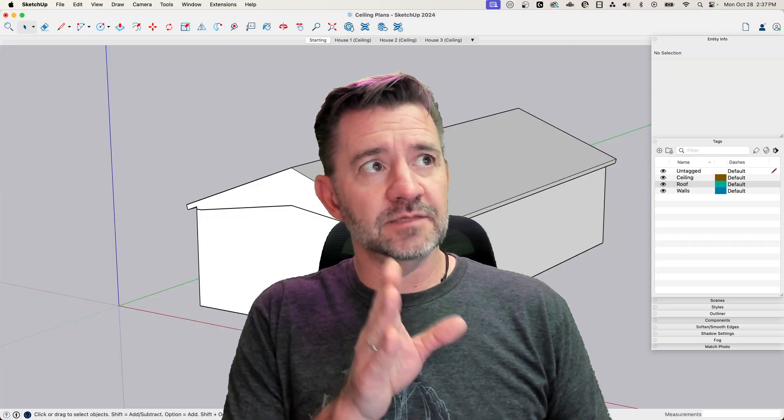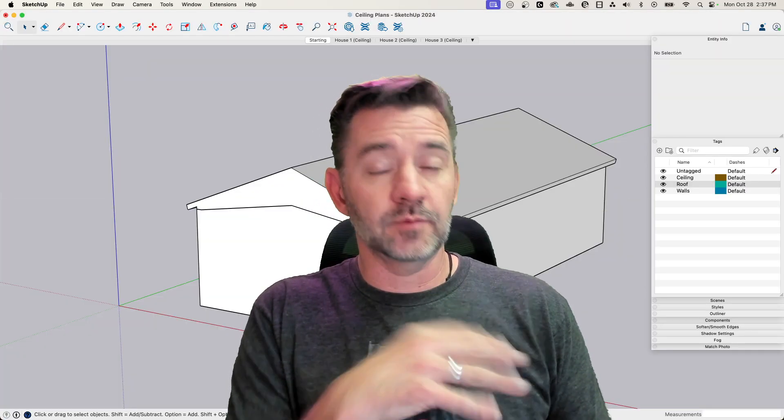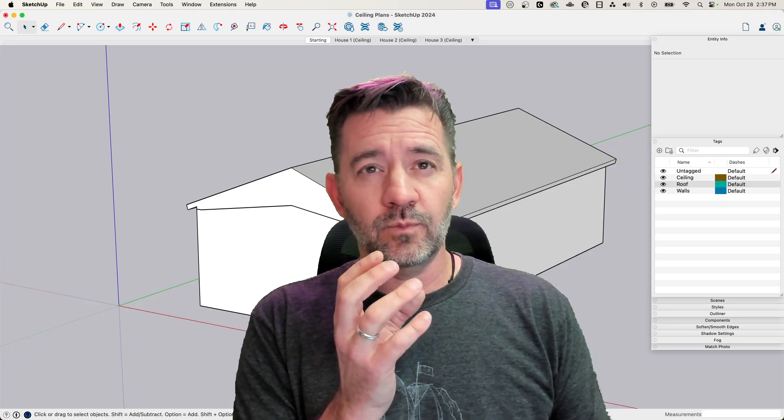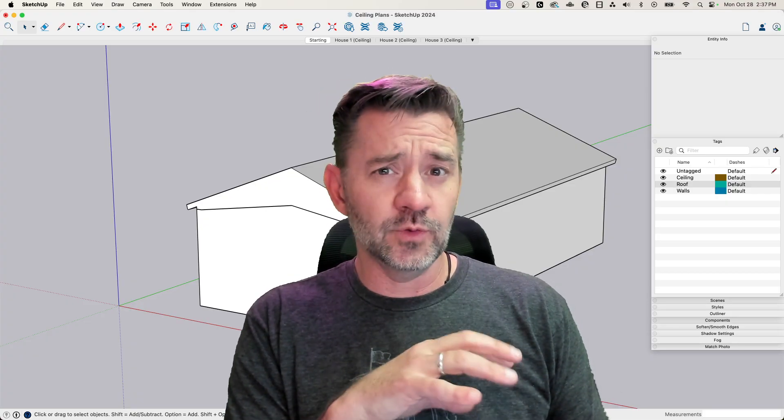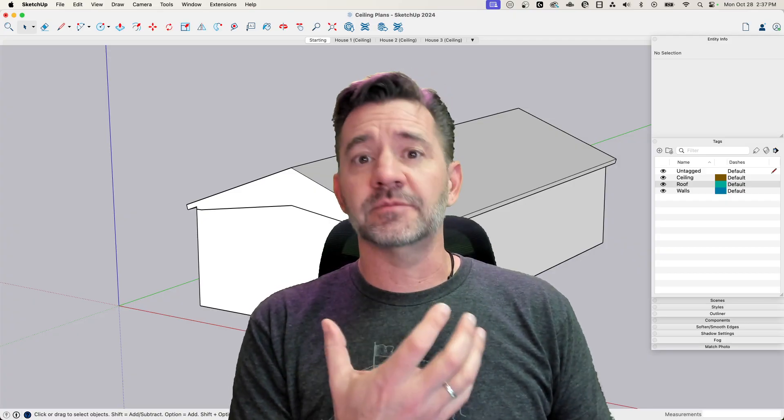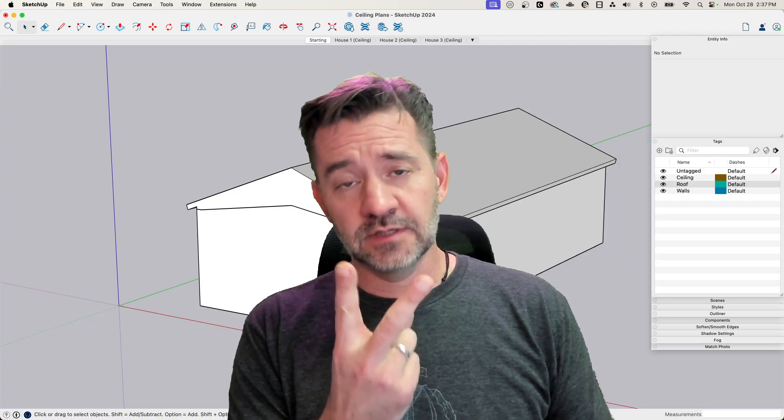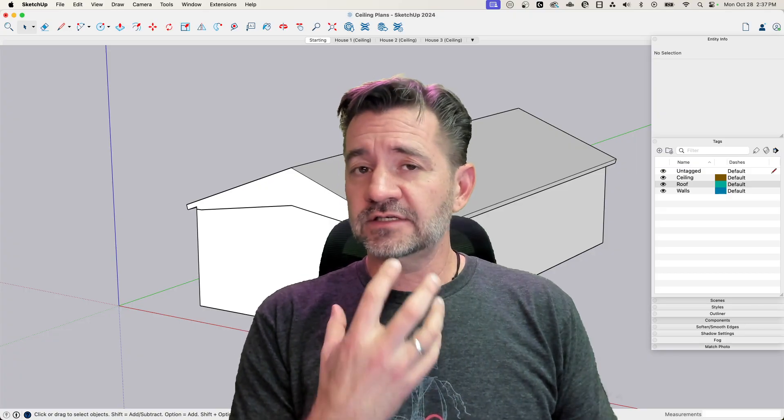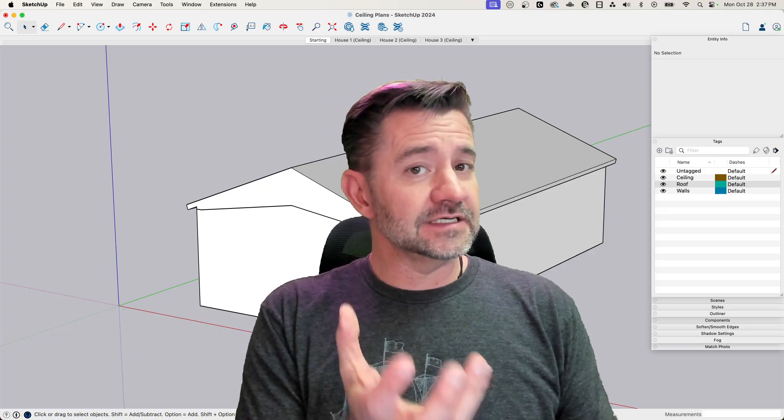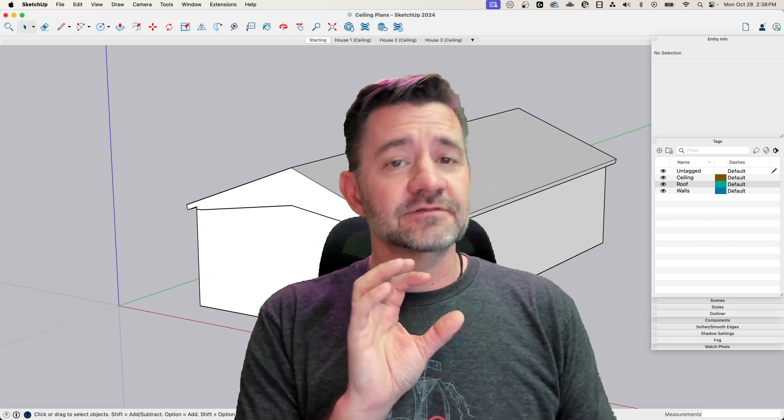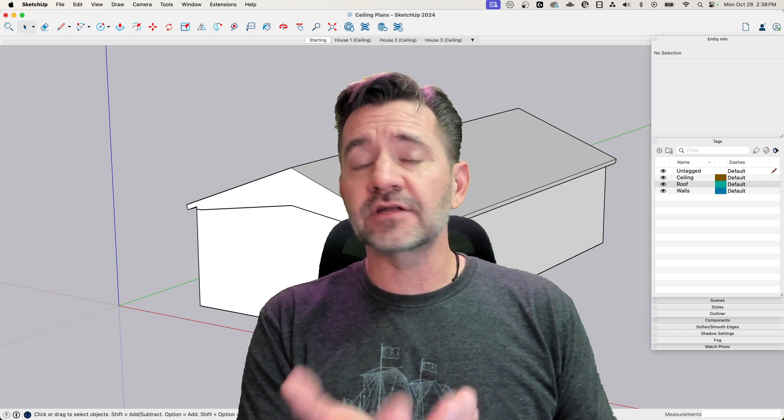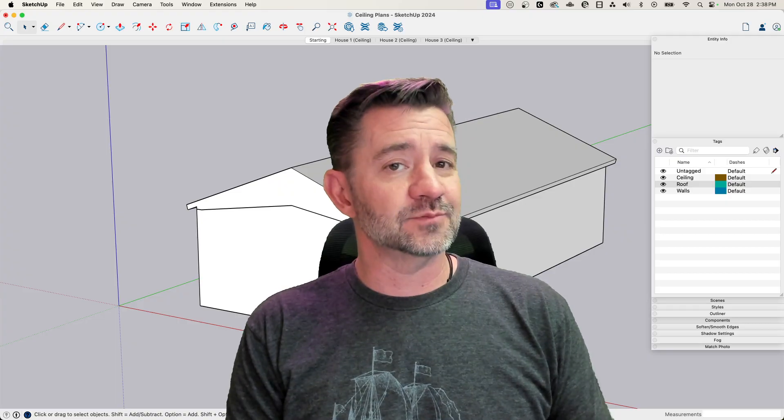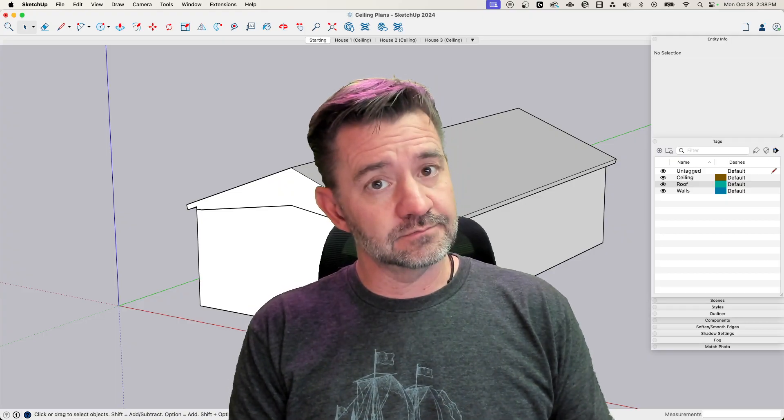So we're not actually going to make the plan in Layout, we're going to put the plan together in Layout, but the thing we're going to work with is the geometry from SketchUp. We're going to talk about how to organize your model with a vaulted ceiling inside of SketchUp, so that when you get to Layout, it's a couple of clicks to put together an actual ceiling plan.